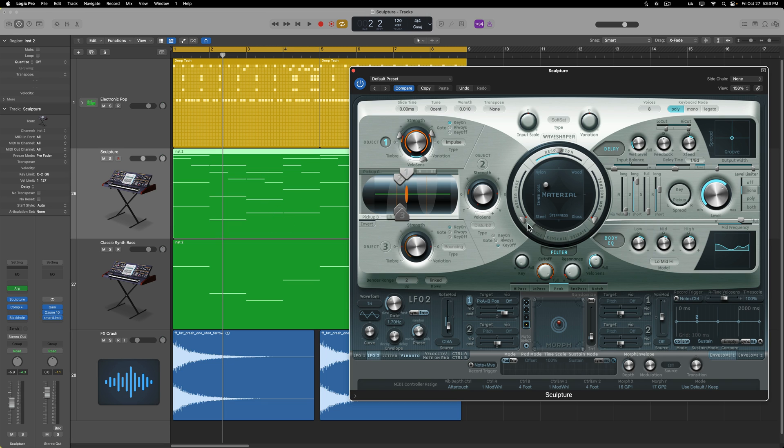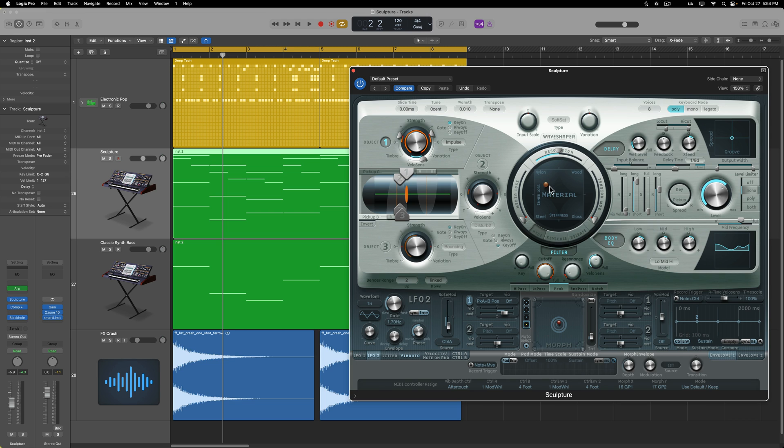Now you may be thinking, well, can I just do this in Alchemy with the Transform pad? Yeah, you can kind of do that too. But the difference here is that with Sculpture, you have to think of each of these four materials as like an oscillator. So there are four different oscillators and you're using the XY pad to choose which of each oscillator you are hearing. Whereas in Alchemy, the Transform pad simply controls different modulation controls. And also Alchemy is not a modeling synthesizer like Sculpture is, at least not in any sort of complexity.